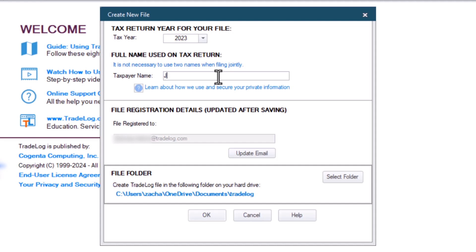Remember, the tax year may be different than the current year. It is important that you select the tax year for the data that is going into the file.